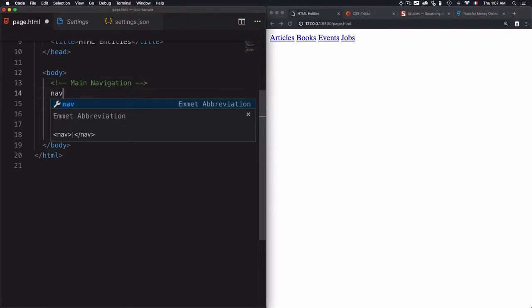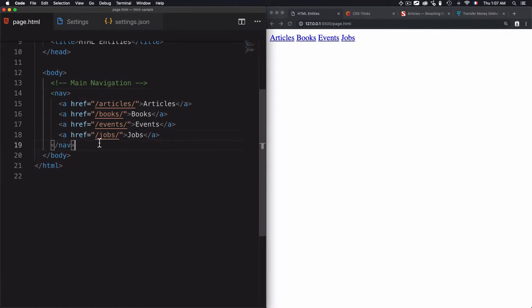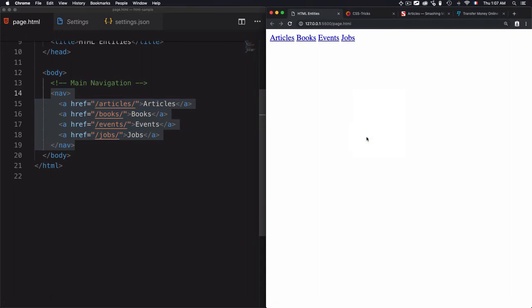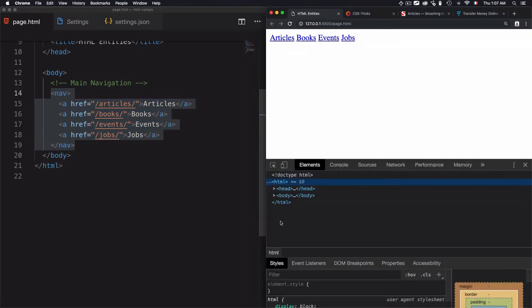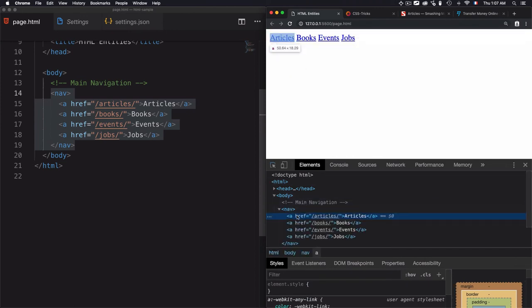The nav tag needs to be closed, then I just cut that and paste that here. Now I'm wrapping all of the links within the navigation. If I inspect the element, you will find out that I have these links. Let's navigate through the links. I have all of that within the nav tag.